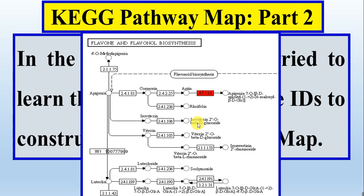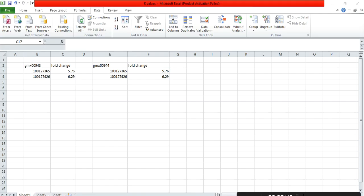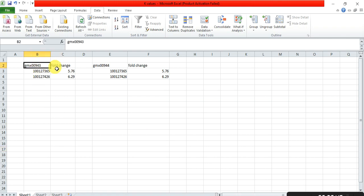In this video, we will use the pathway ID and gene ID related to KEGG, and then construct the pathway map. Let's start. In the first video, we found two pathways.